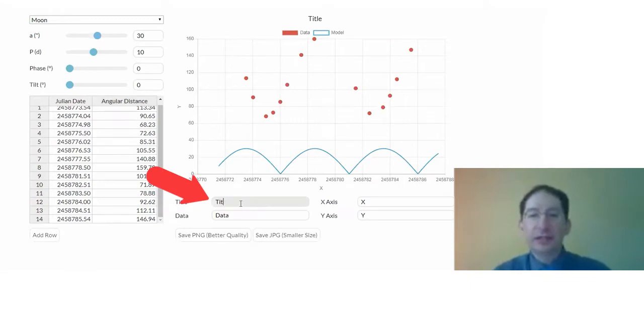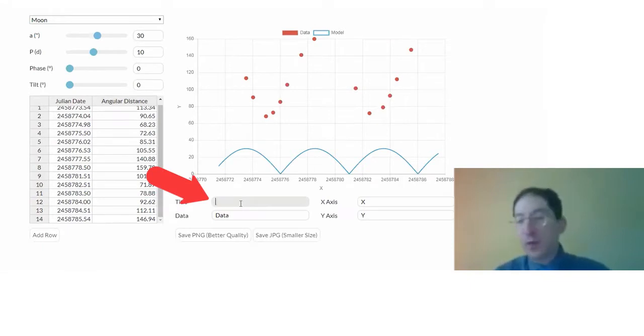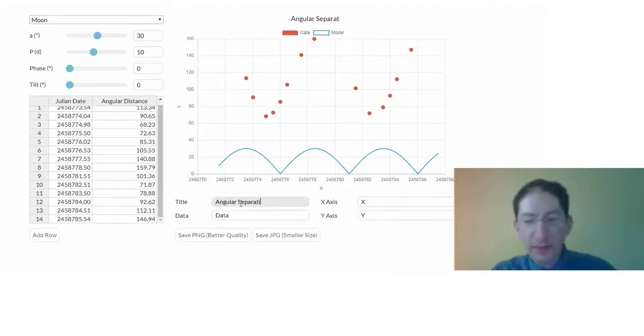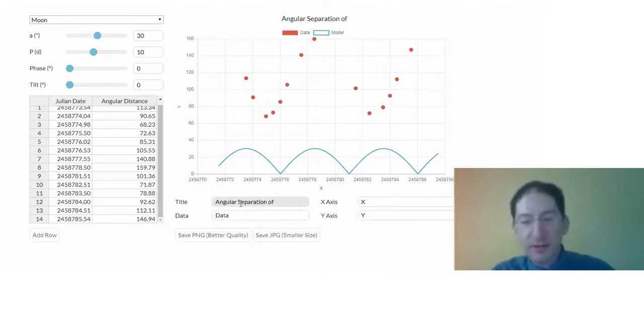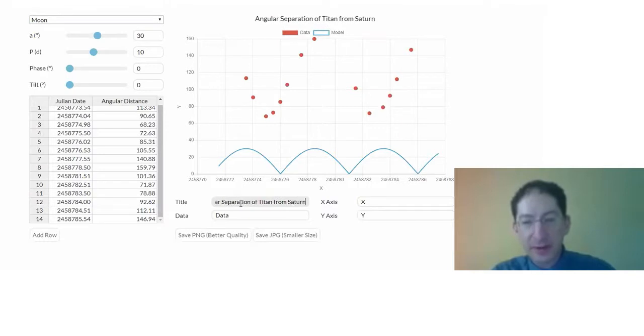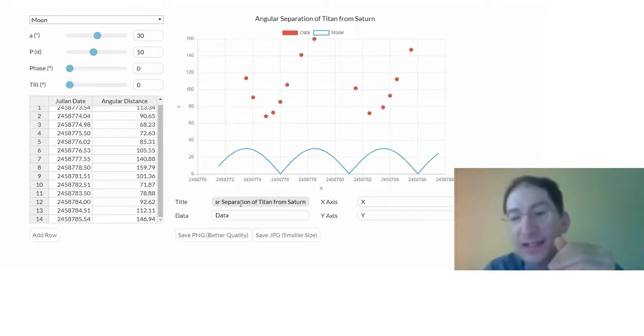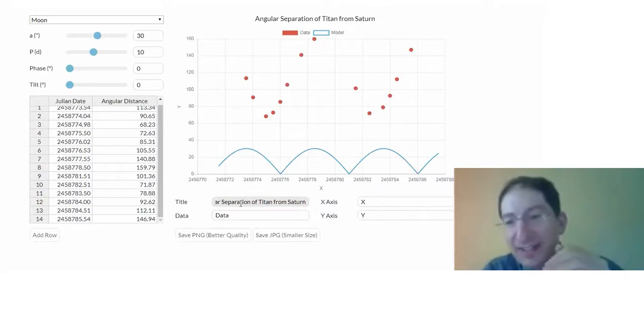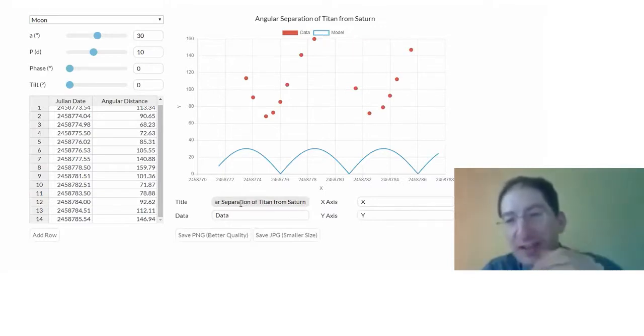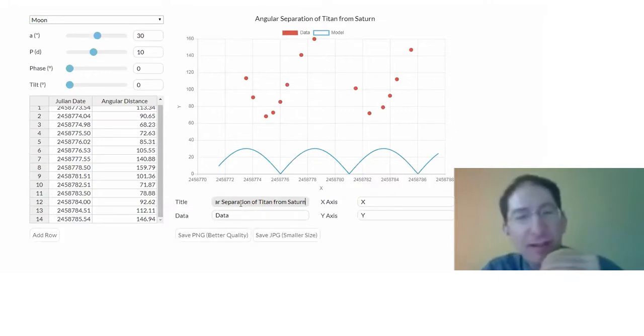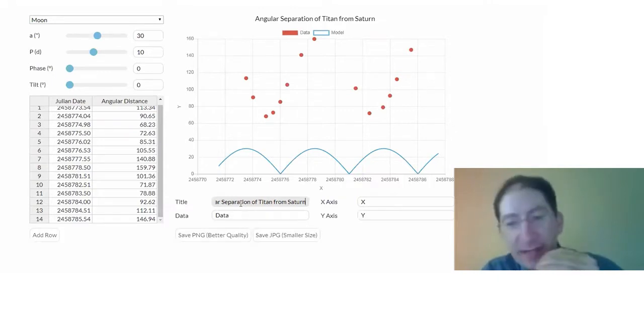So the title is what we're plotting, and we are plotting the angular separation of Titan from Saturn. At least that's the data I collected. If you did a different planet, you will have a different moon, and consequently, you will have a different title. So be sure to make that descriptively correct.